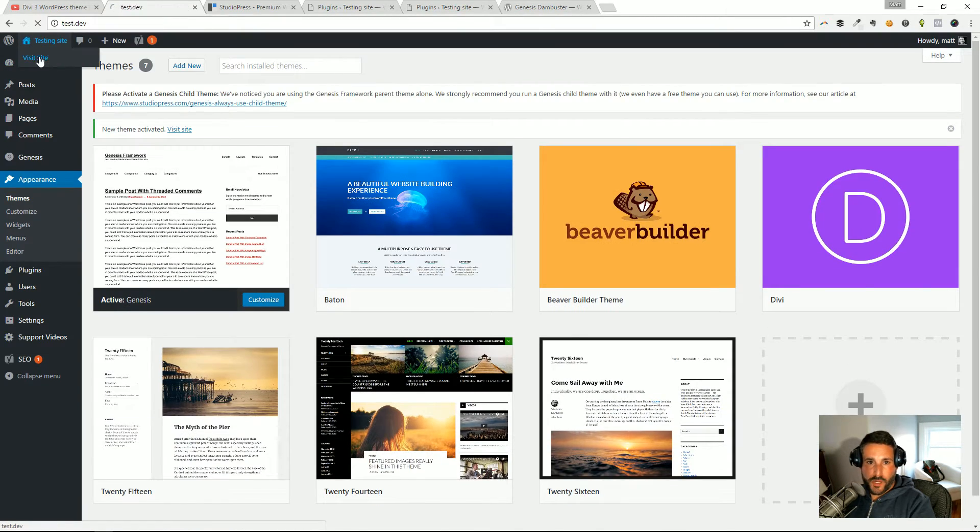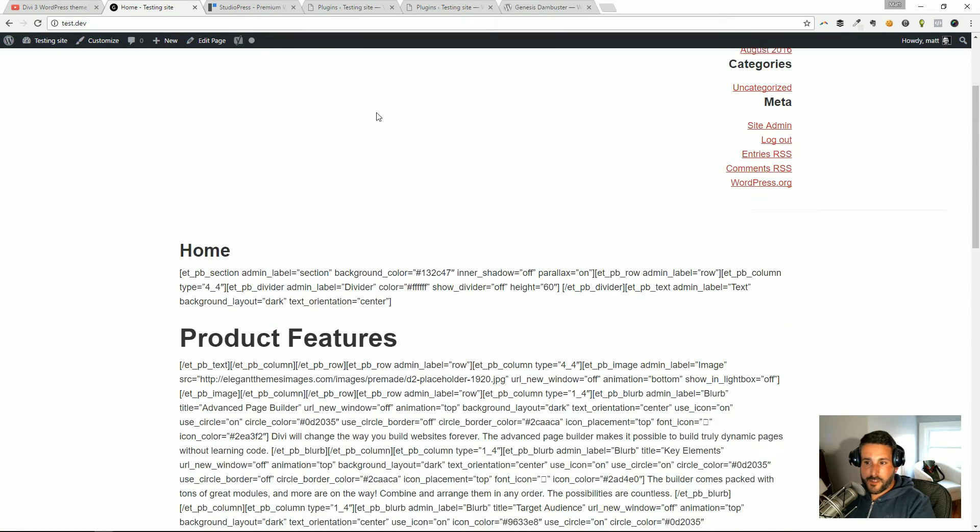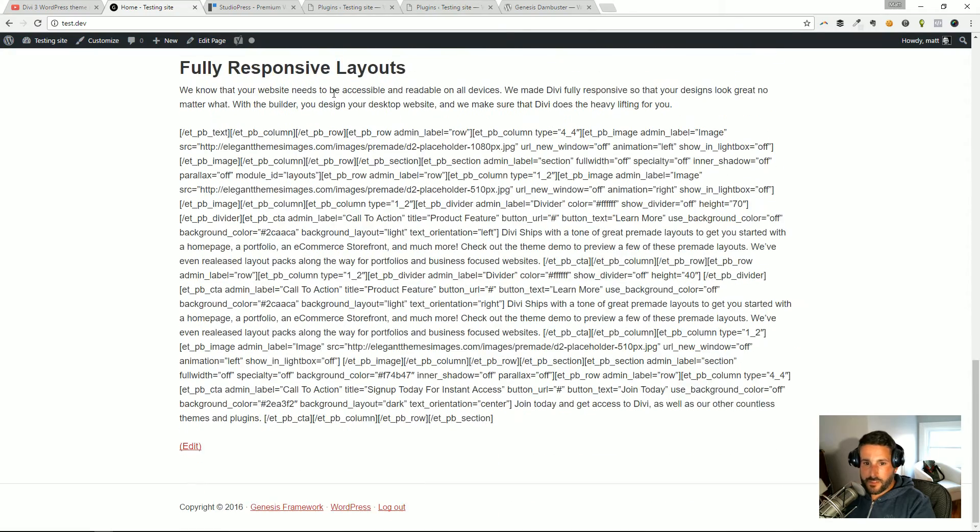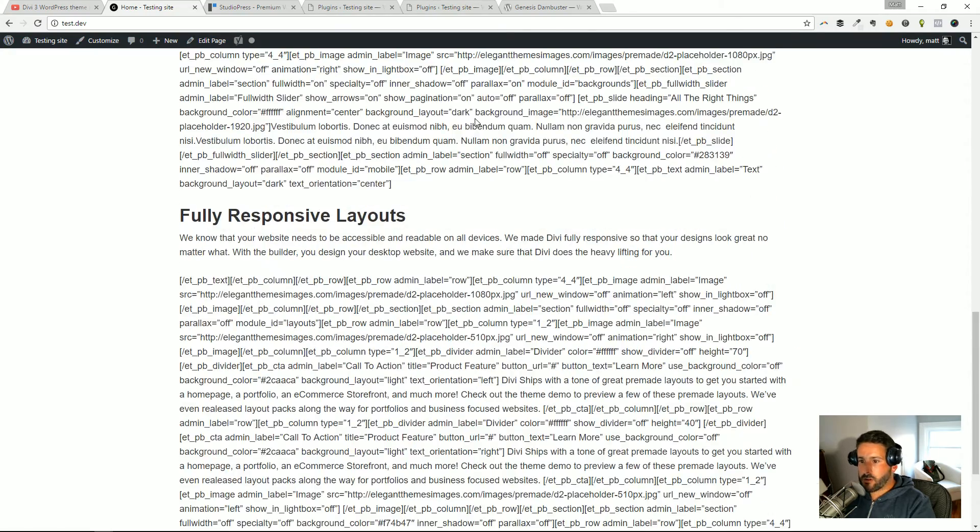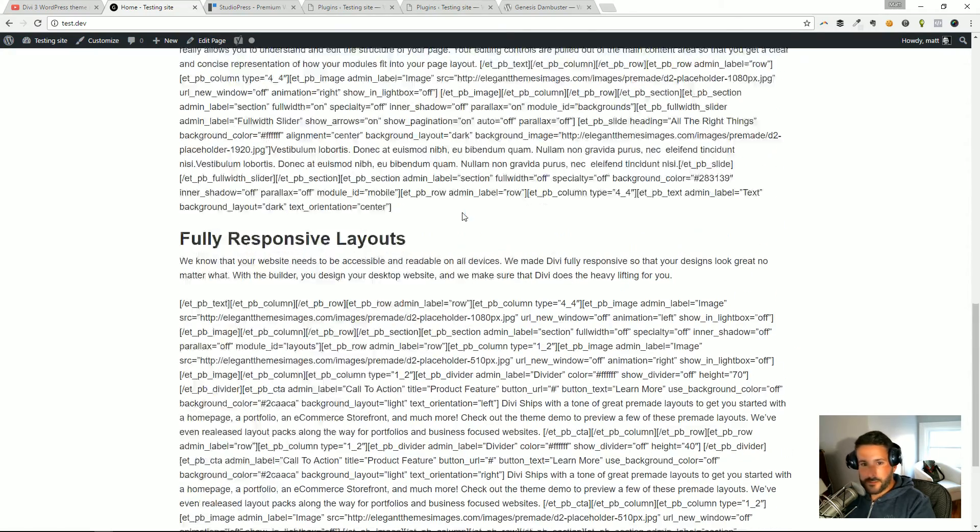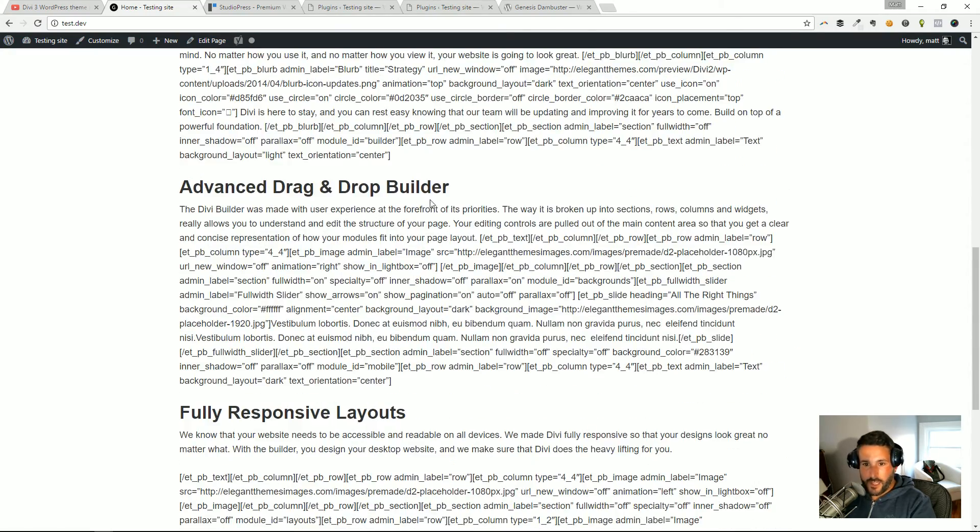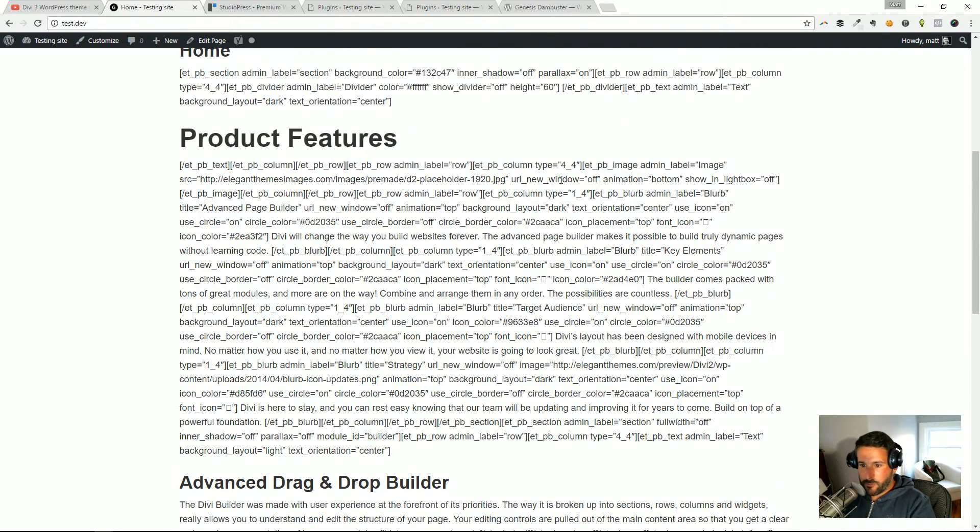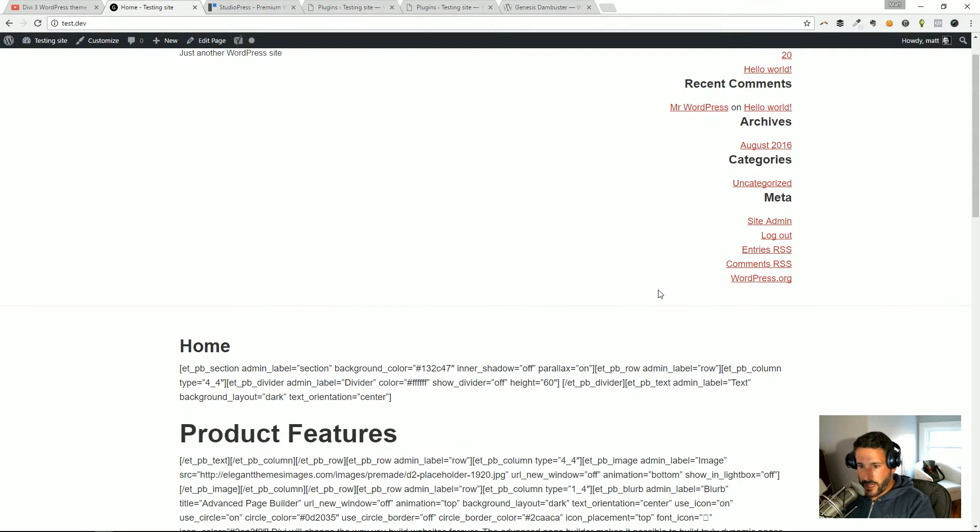I'm going to show you what happens on the front end. And boom, this is what's known as shortcode hell, right? Some of the content exists, some of this text here is available, but for the most part you're not going to comb through this stuff to preserve any of the content. You certainly lost all of your layout and it's no good.